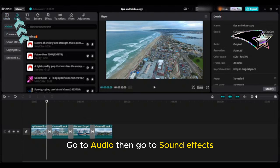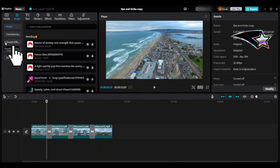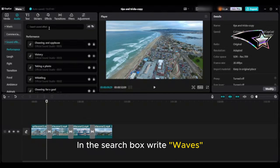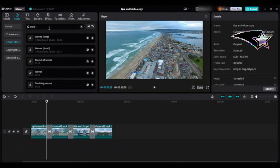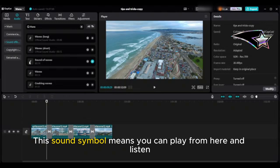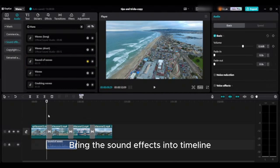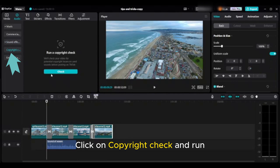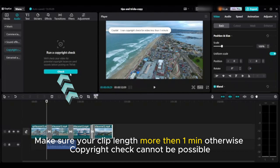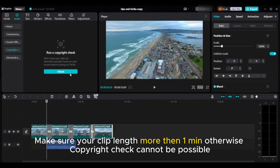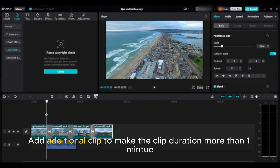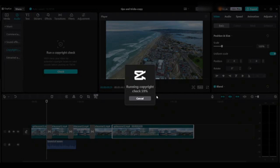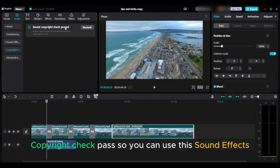Tip eight: add sound effects. Go to audio, then go to sound effects — many sound effects are available. In the search box type 'waves' and multiple wave sound effects will appear. The sound symbol means you can play and listen from there. Bring the sound effect into the timeline, then run a copyright check. Make sure your clip is longer than one minute, otherwise the copyright check cannot be completed.